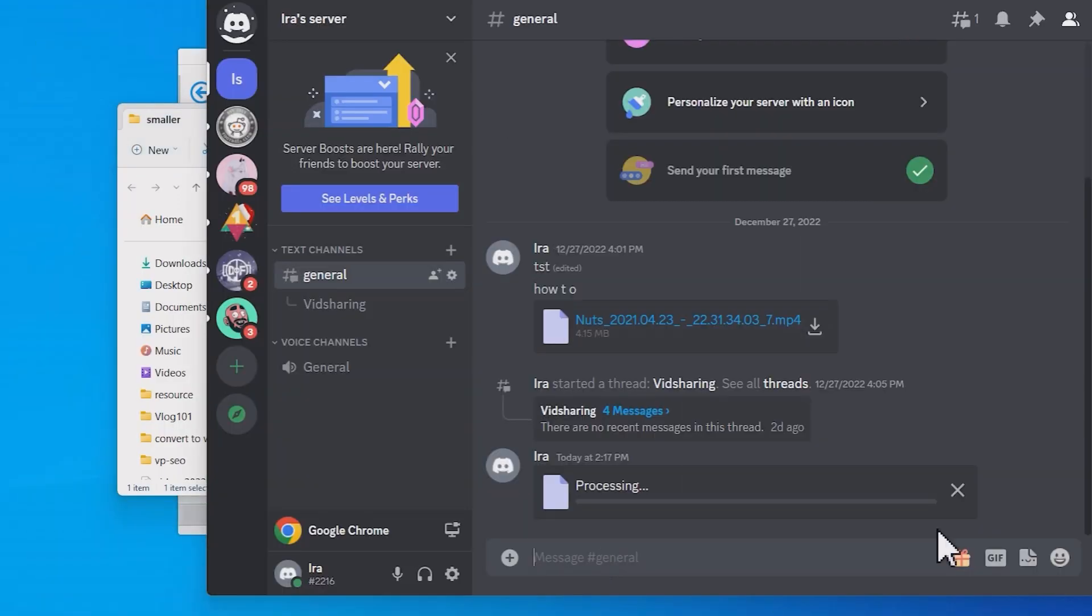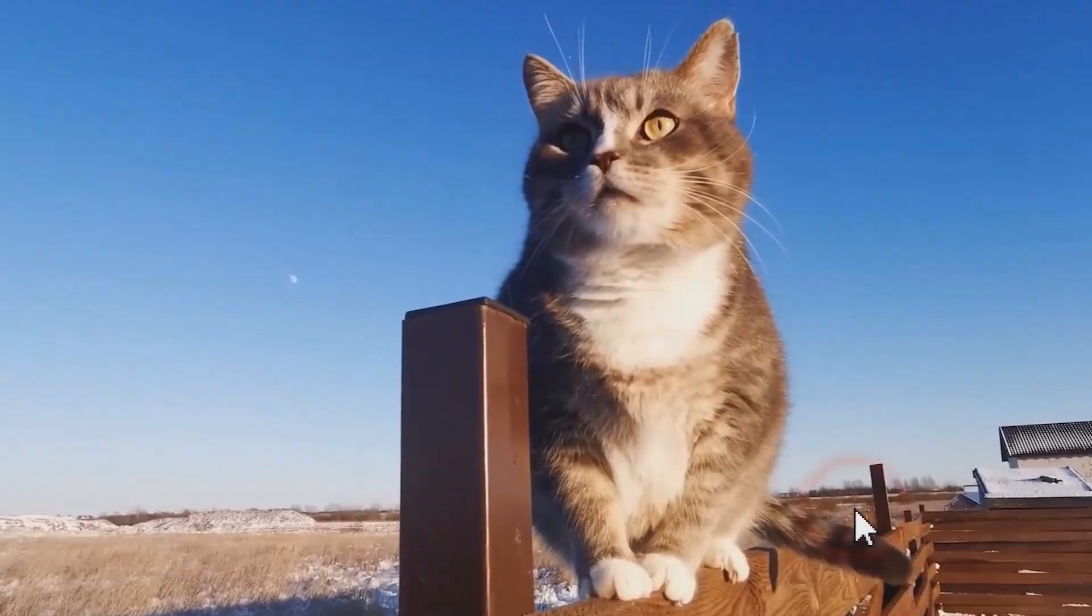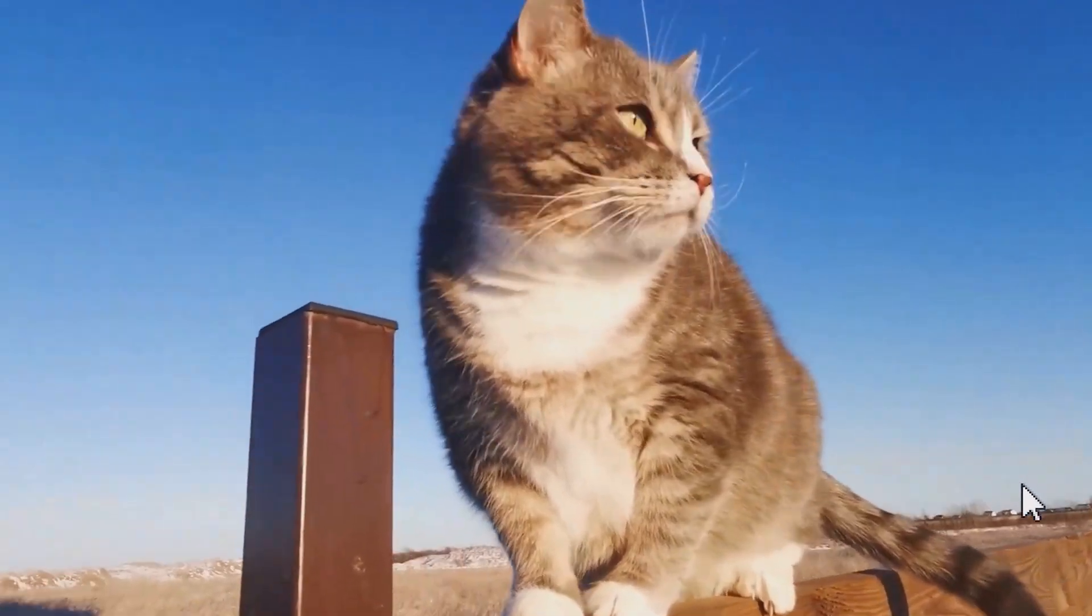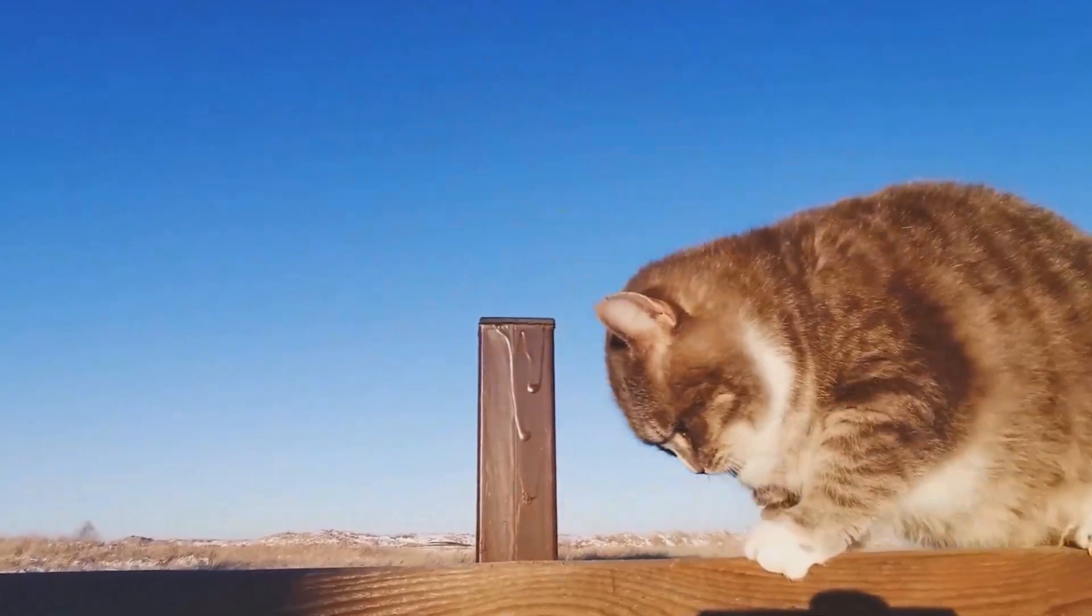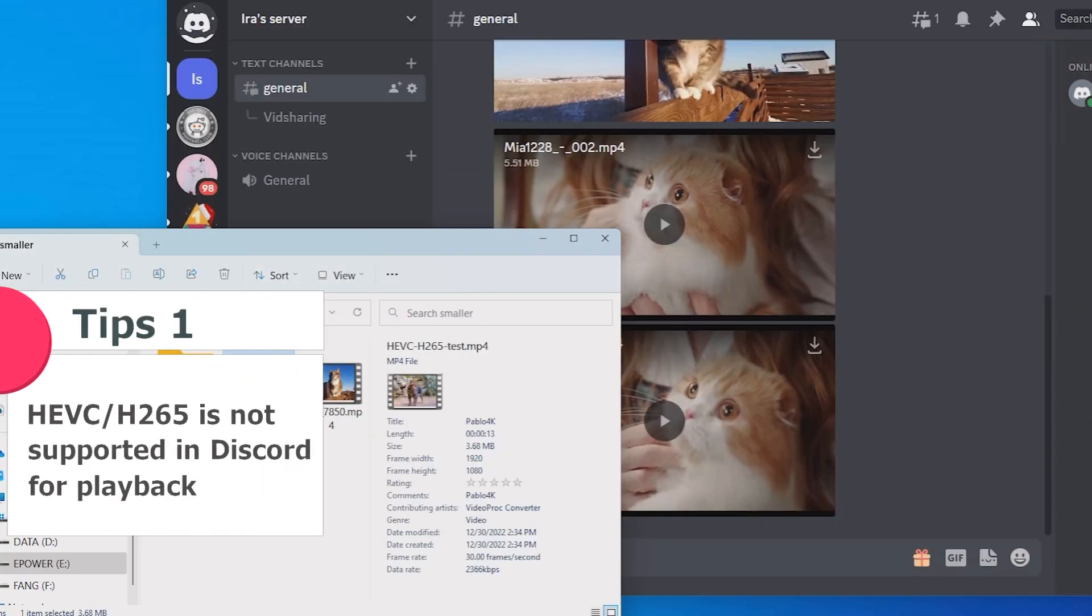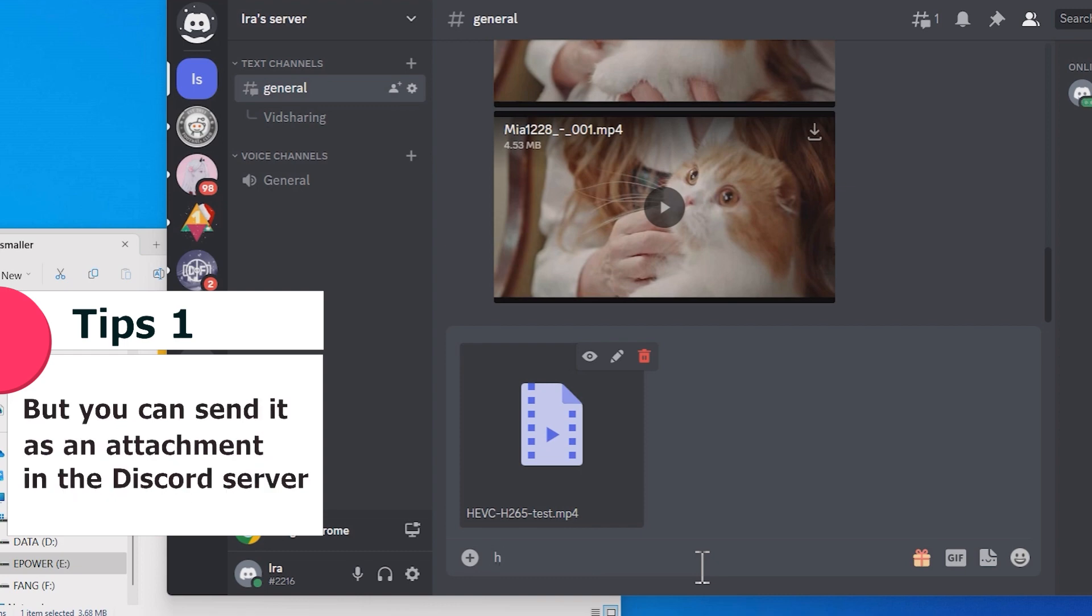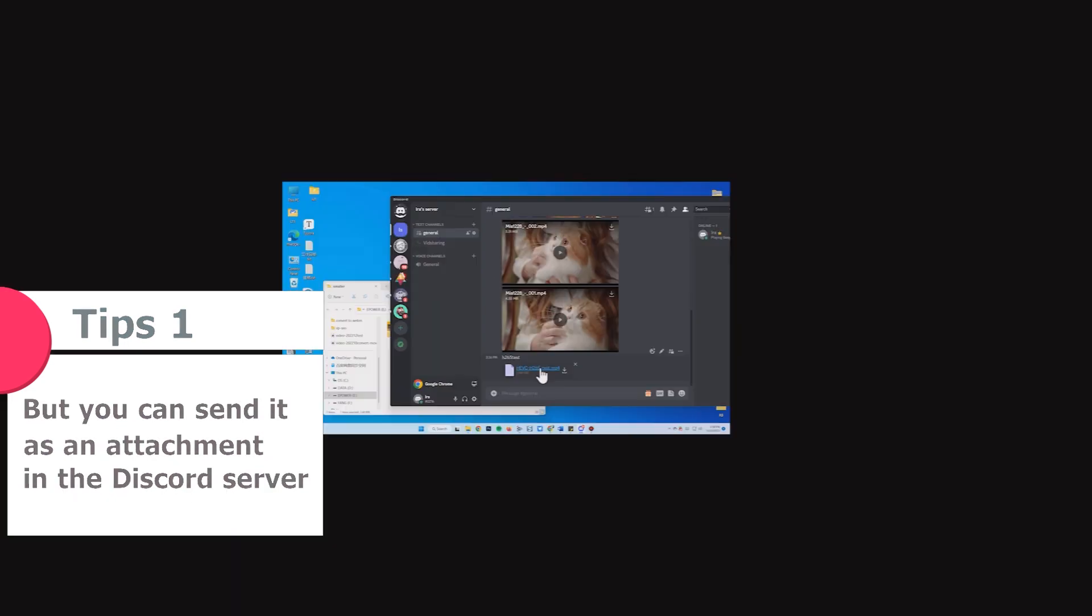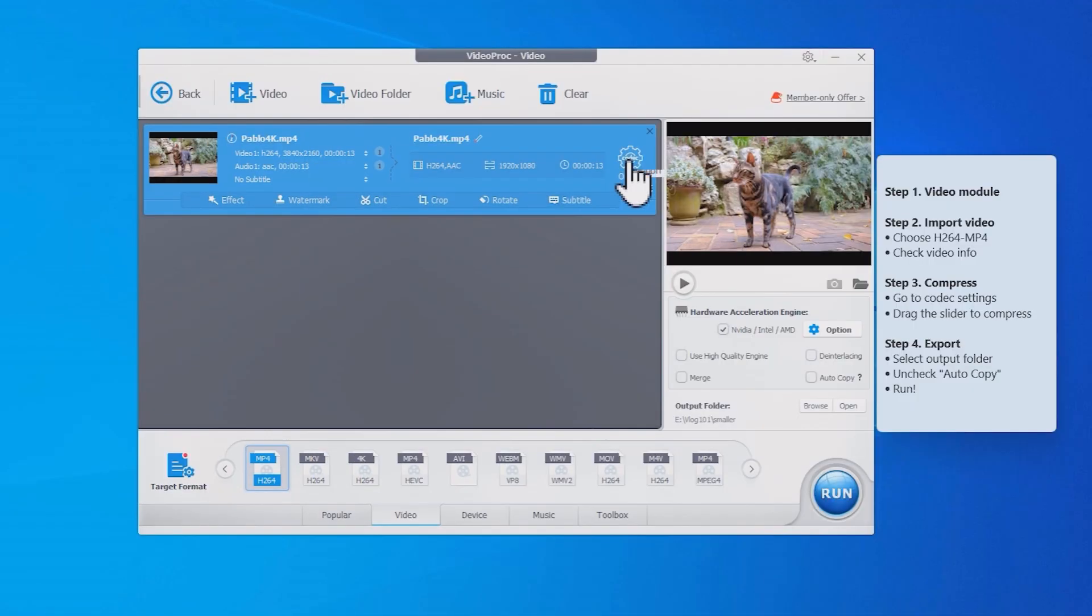By the way, we are using H264 MP4 because it's the most compatible format for Discord. Although HEVC supports better compression ratio, it is not supported in Discord for playback. But you do have the option to send out HEVC video as an attachment for your friends in the Discord server.